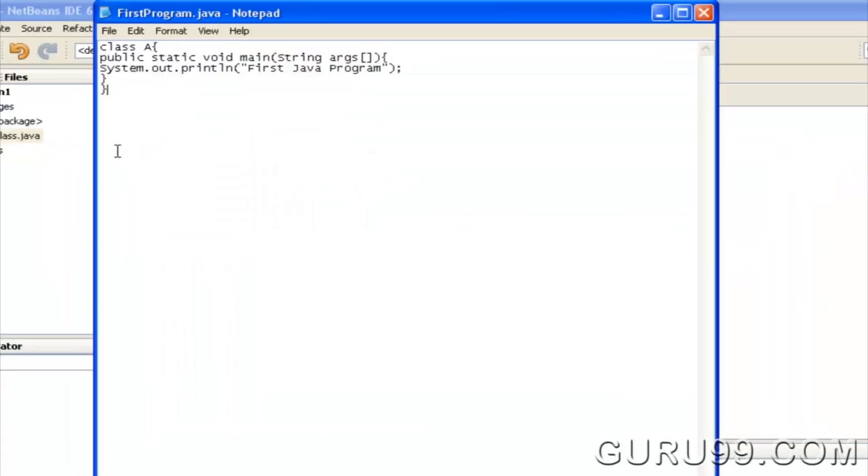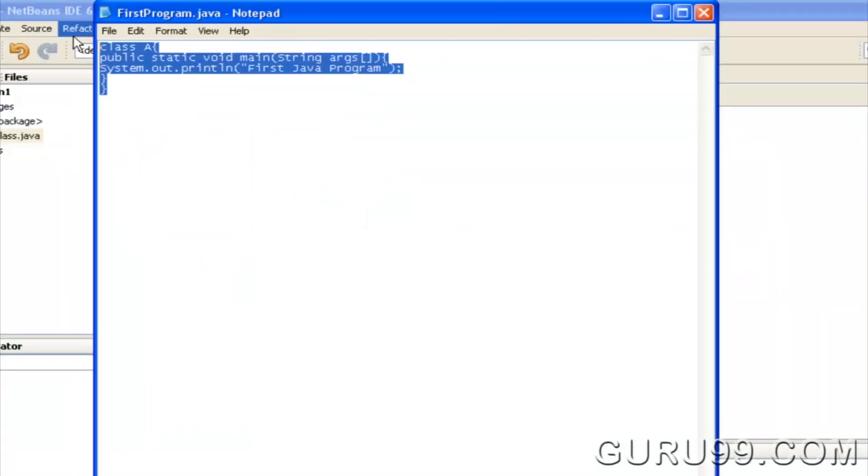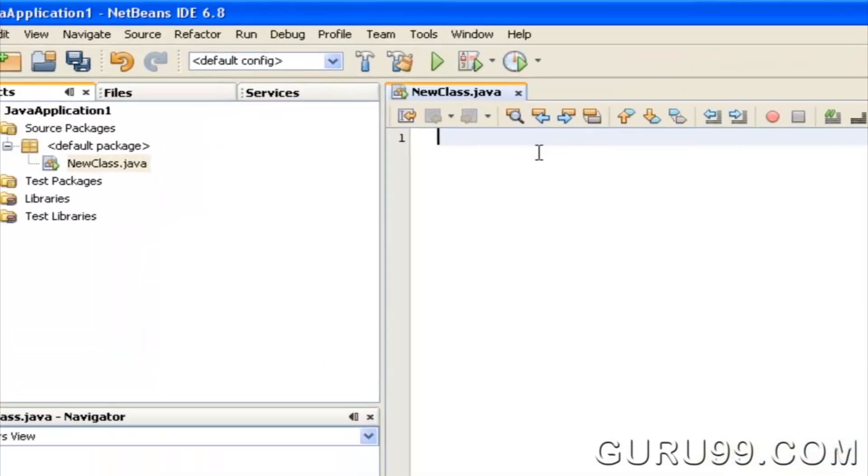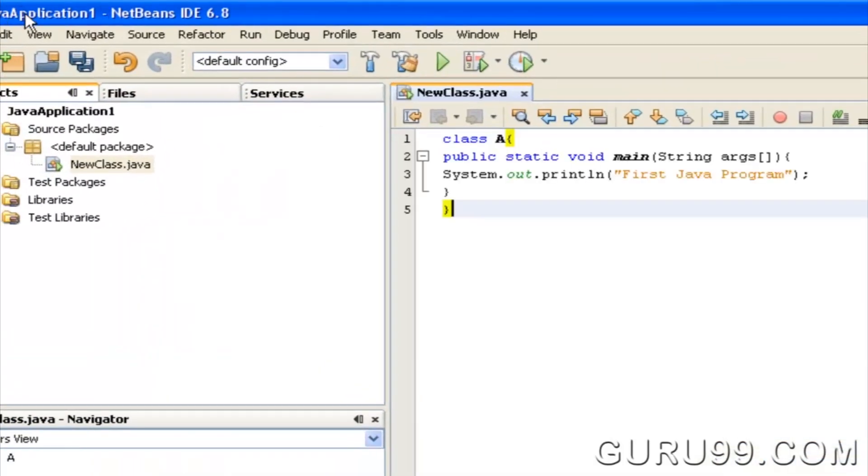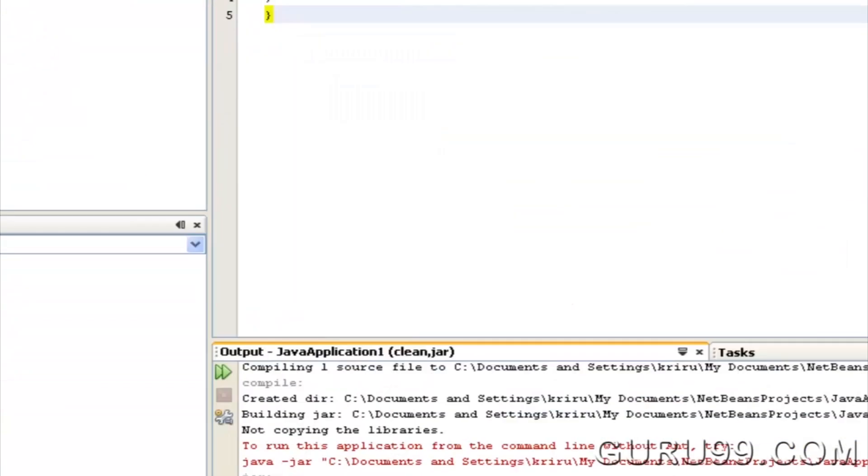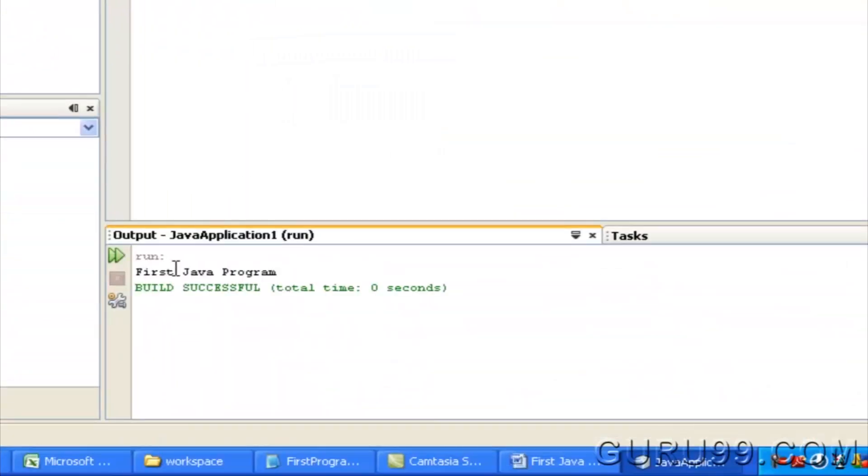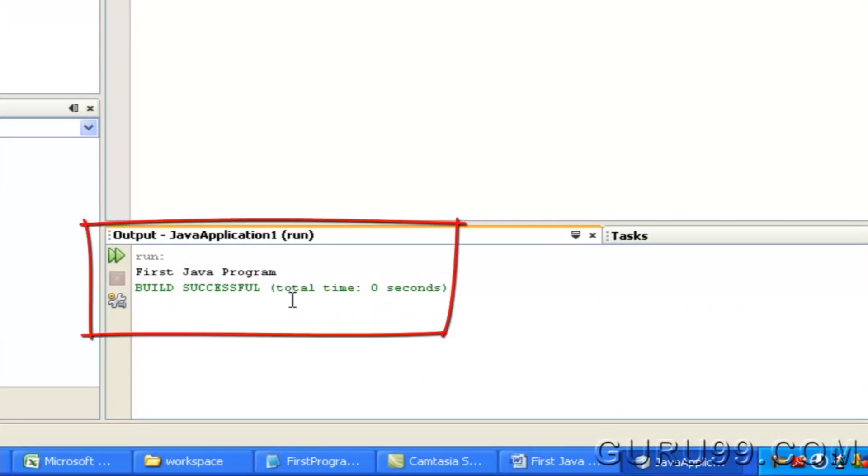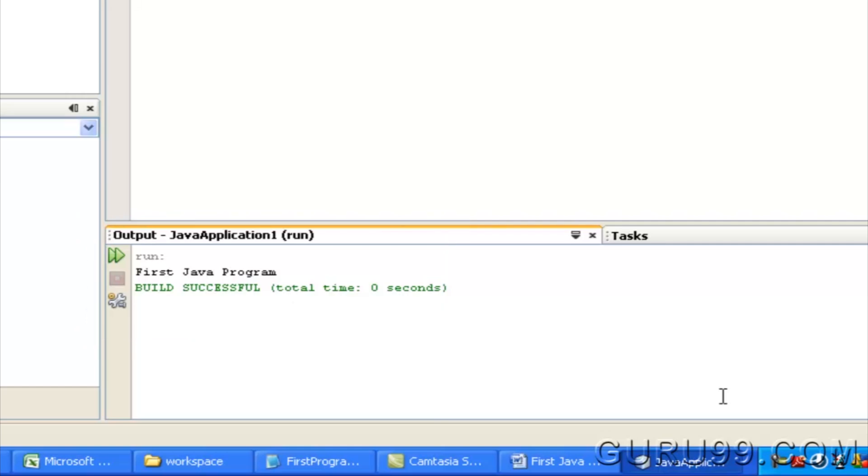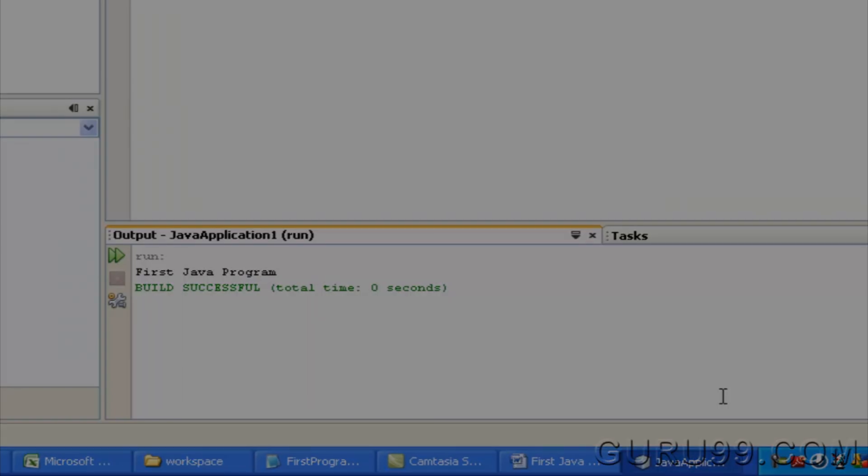Now if you copy and paste the same code in IDE, like NetBeans, the compiling and execution is done on the click of a button. Using IDE is more convenient and can improve your efficiency, but since you are learning Java, we will stick to Notepad.